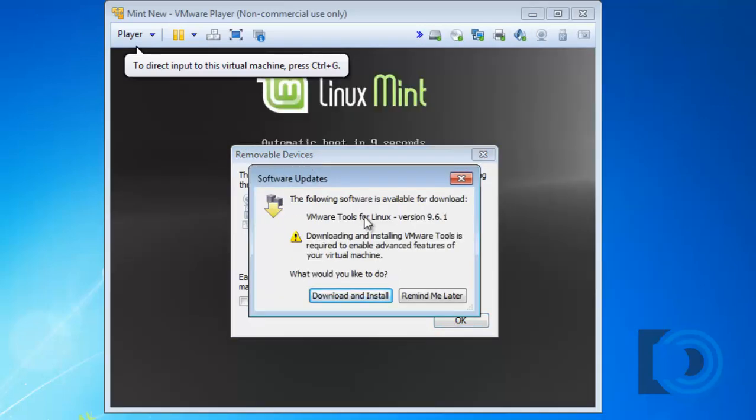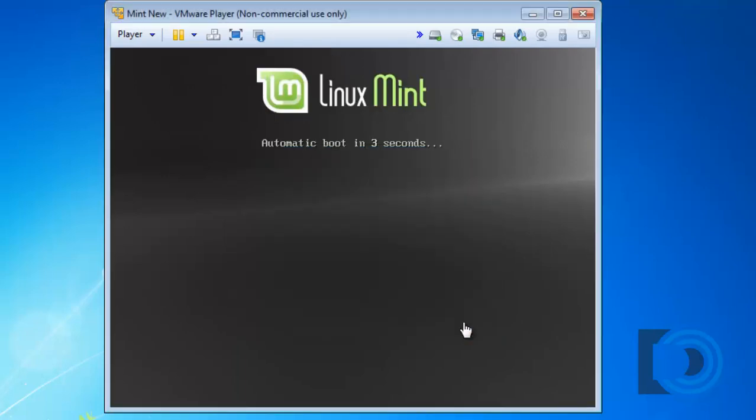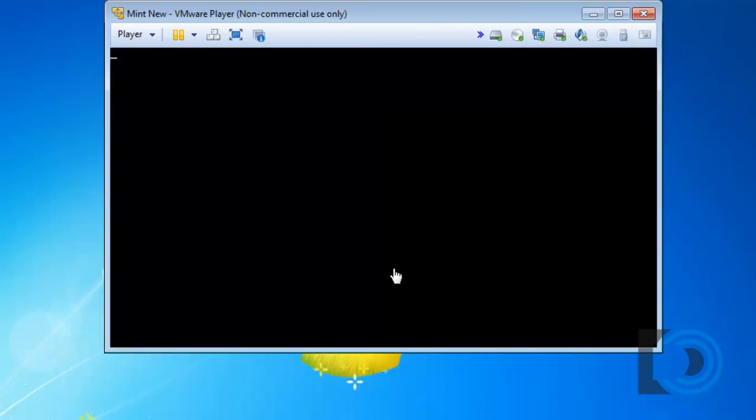You can see I get a message here about installing software updates. I'll click remind me later. And removable devices, I'll just click OK.